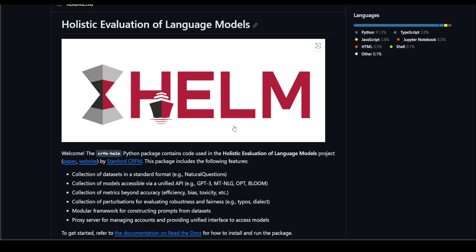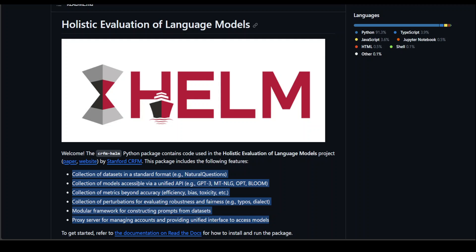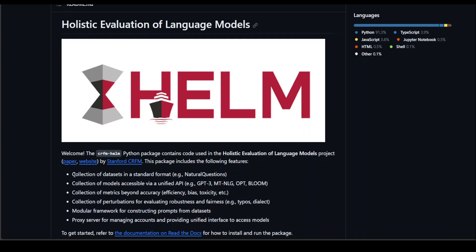Coming back to our HEM framework, this is simply a Python package. It contains collections of datasets in standard format — for example, natural questions. It also contains some initial models via a unified API, and these models include Bloom, GPT-3, and various others. Plus, you can also have metrics on the basis of efficiency, bias, toxicity, and a lot of other parameters.